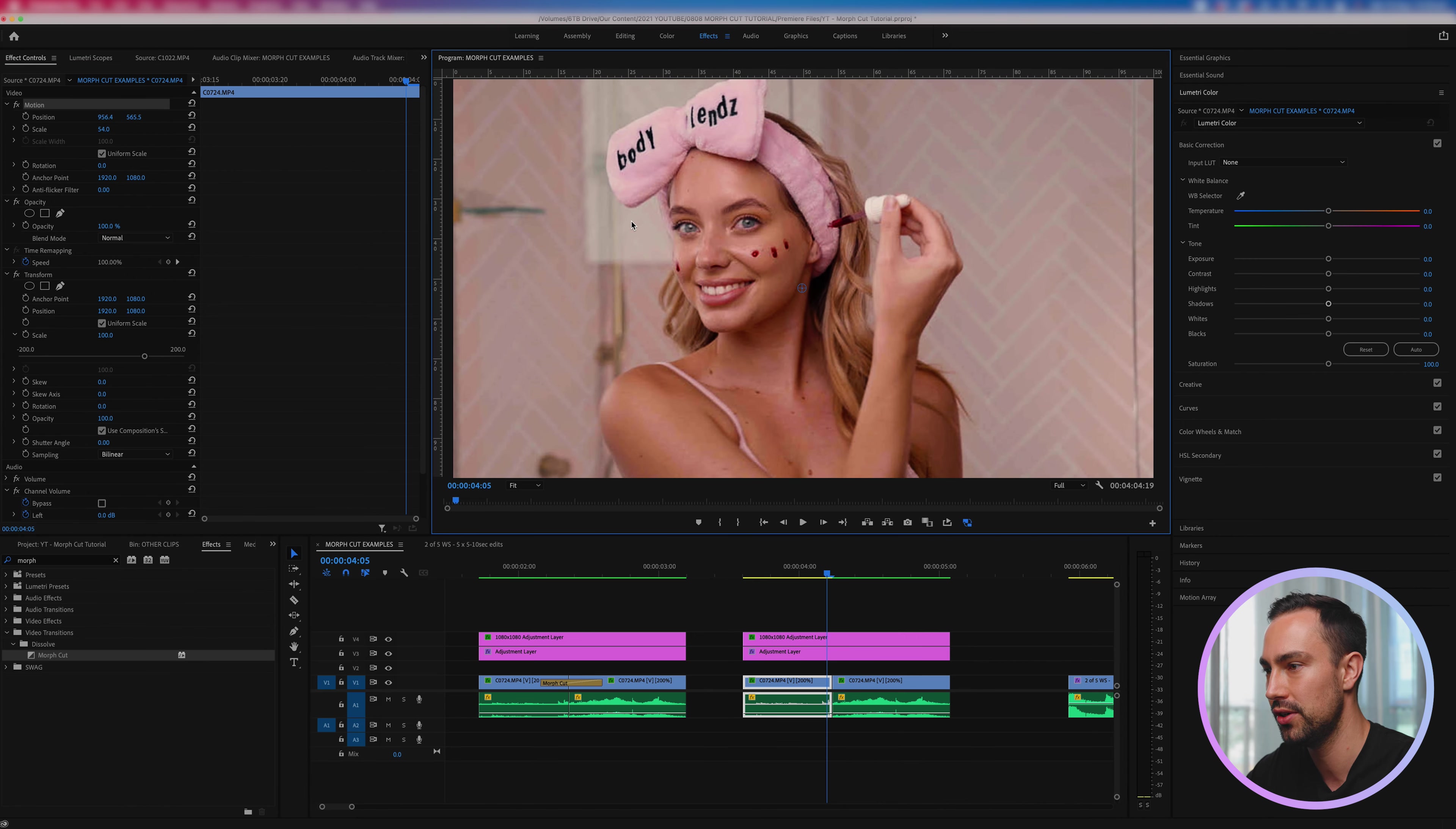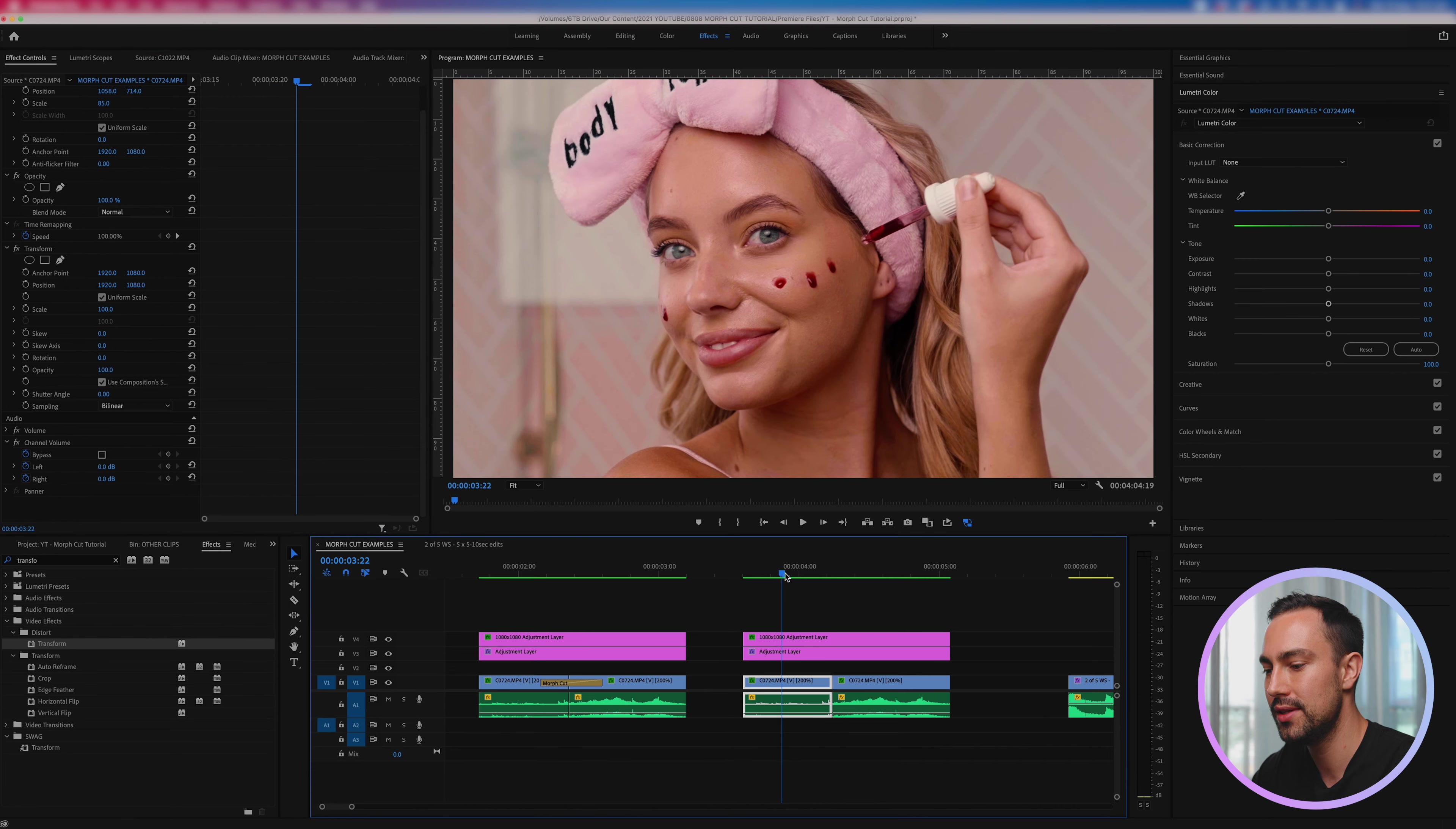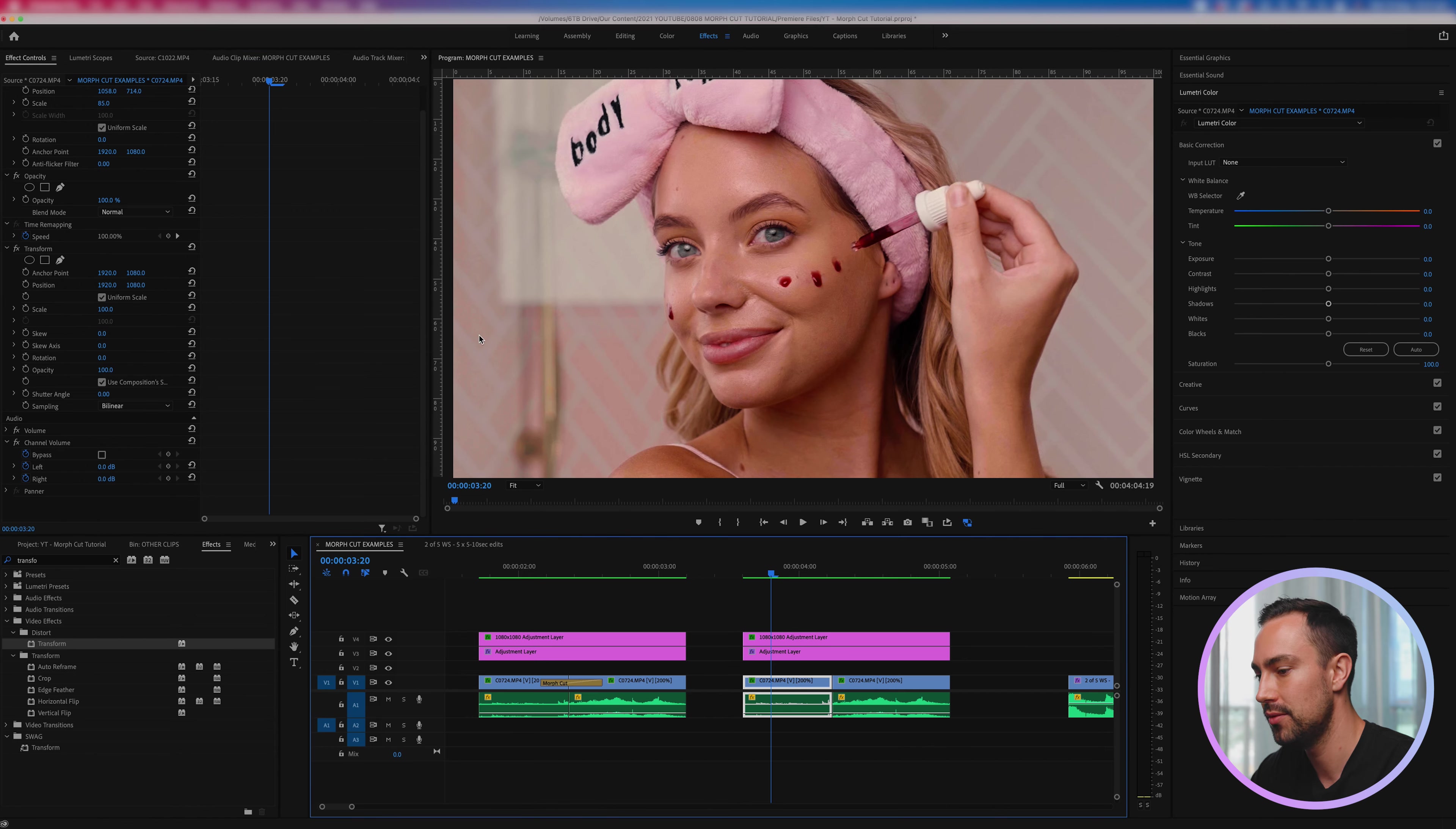I'm going to start by adding the transform effect to this first clip. Okay so with that I'm now going to start creating some keyframes. Like I said, I want this clip to kind of shrink down and somewhat match how much space the model's face is filling up in the frame as best as I can.